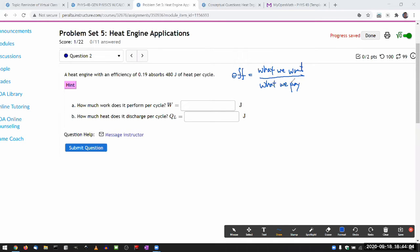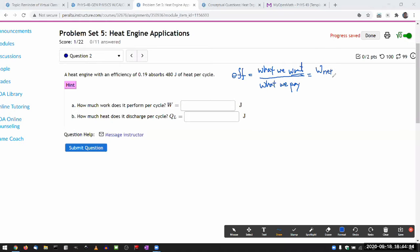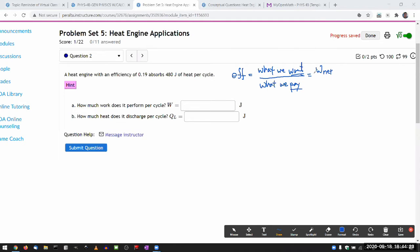In the thermodynamics sense, with the heat engine, there's a very specific thing that we want, which is the network done. So network done over one cycle goes on the numerator for efficiency. And what we pay, this takes some kind of thinking through that, what the lecture was covering.